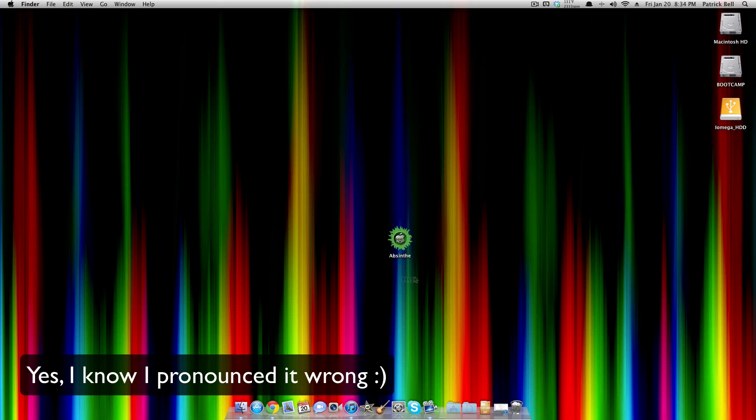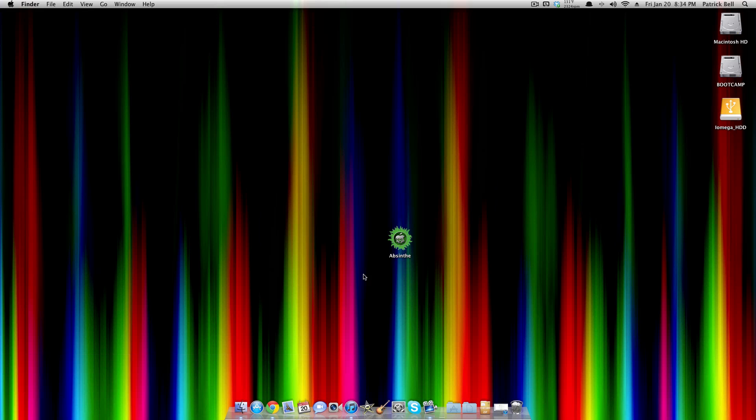Right now it's a link for the Mac, but I should have it for Windows soon. I'll have a link for the Mac version, and when the Windows version comes out, I'll have a link for that too in the description.